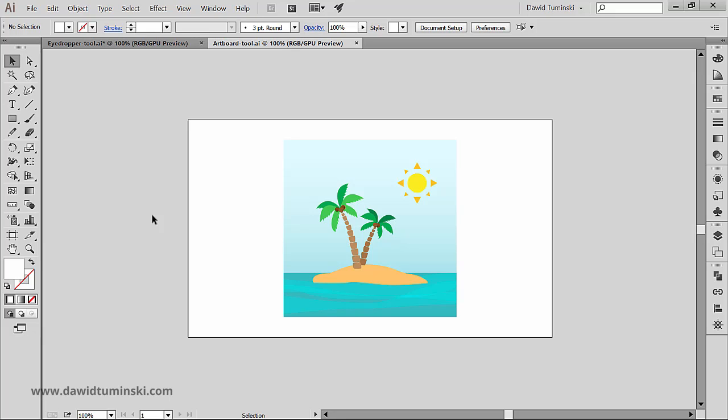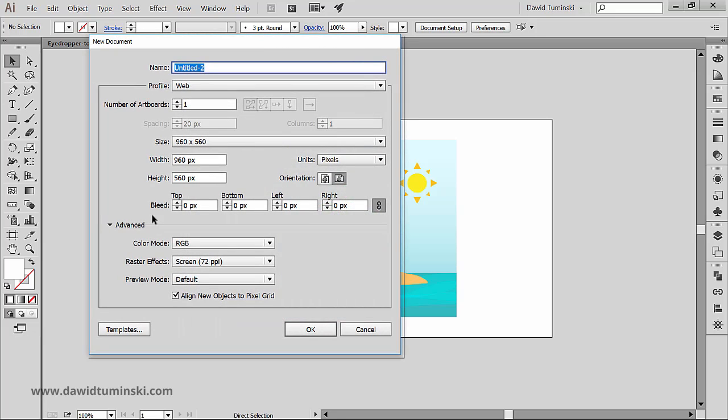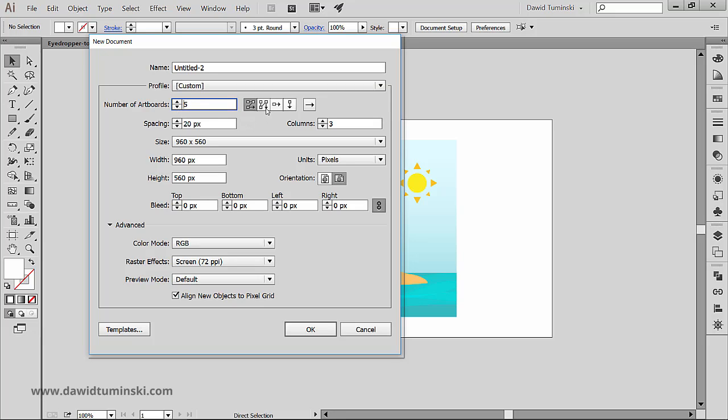When you're creating a new document, you can specify how many artboards you want and what their positioning and distance between them should be.